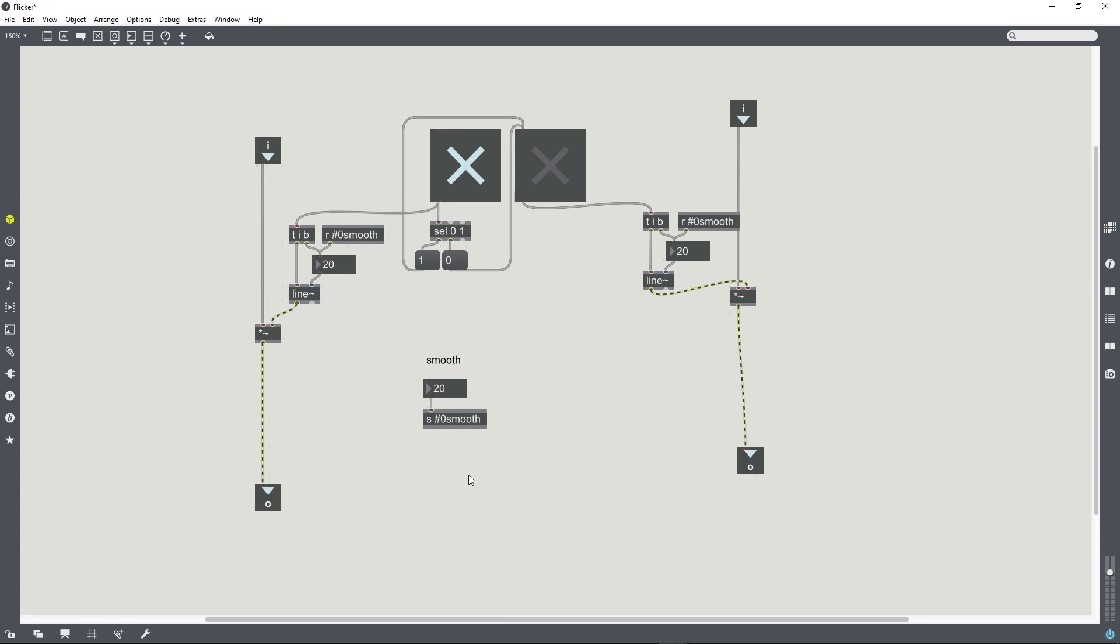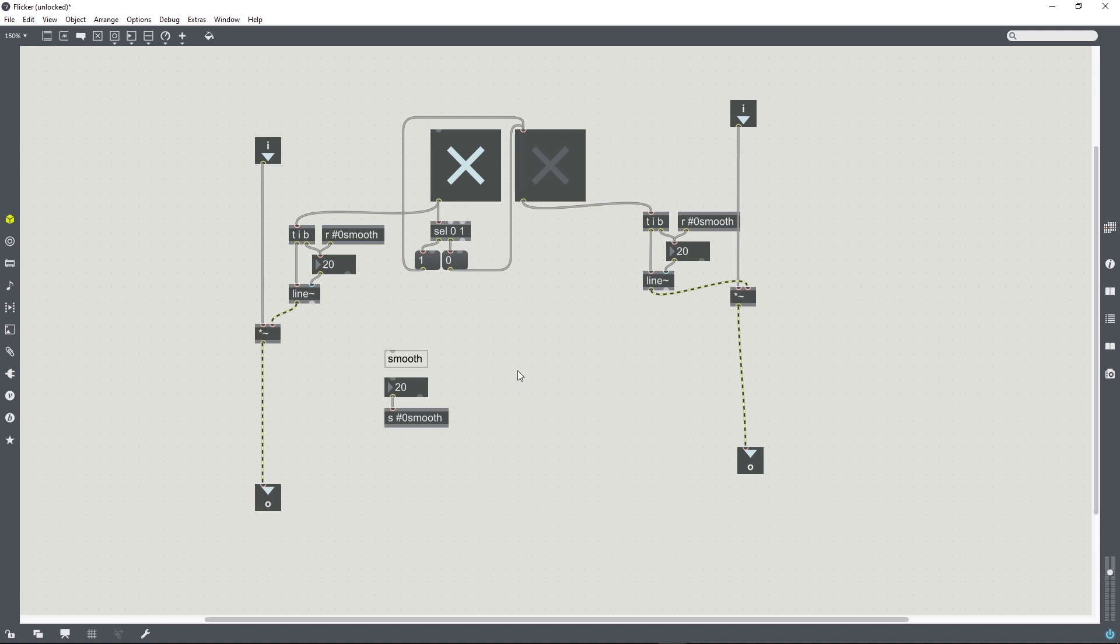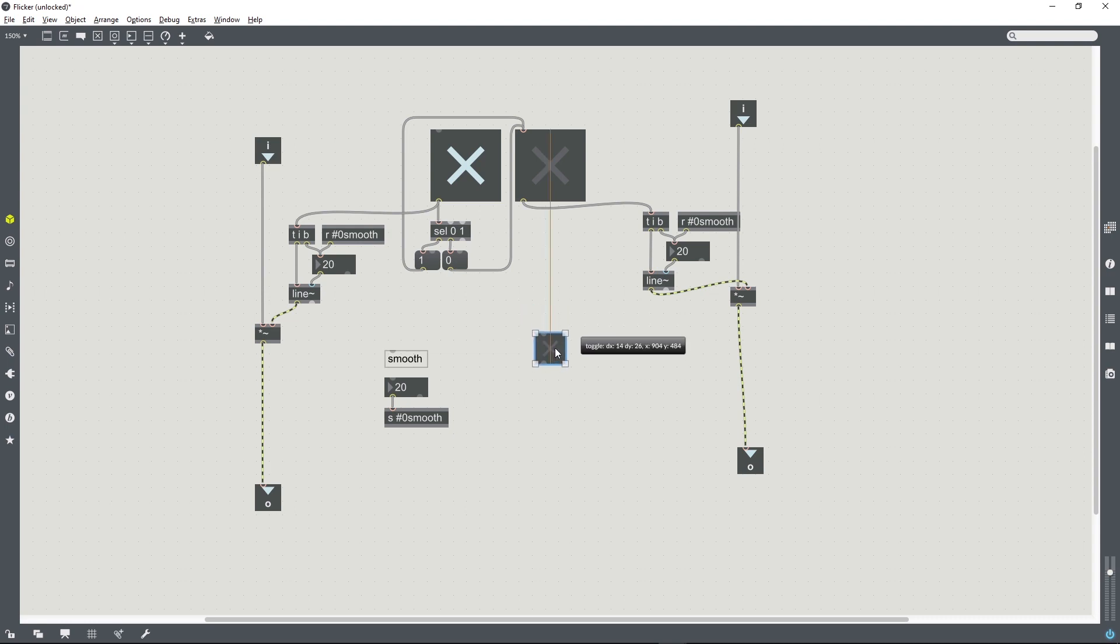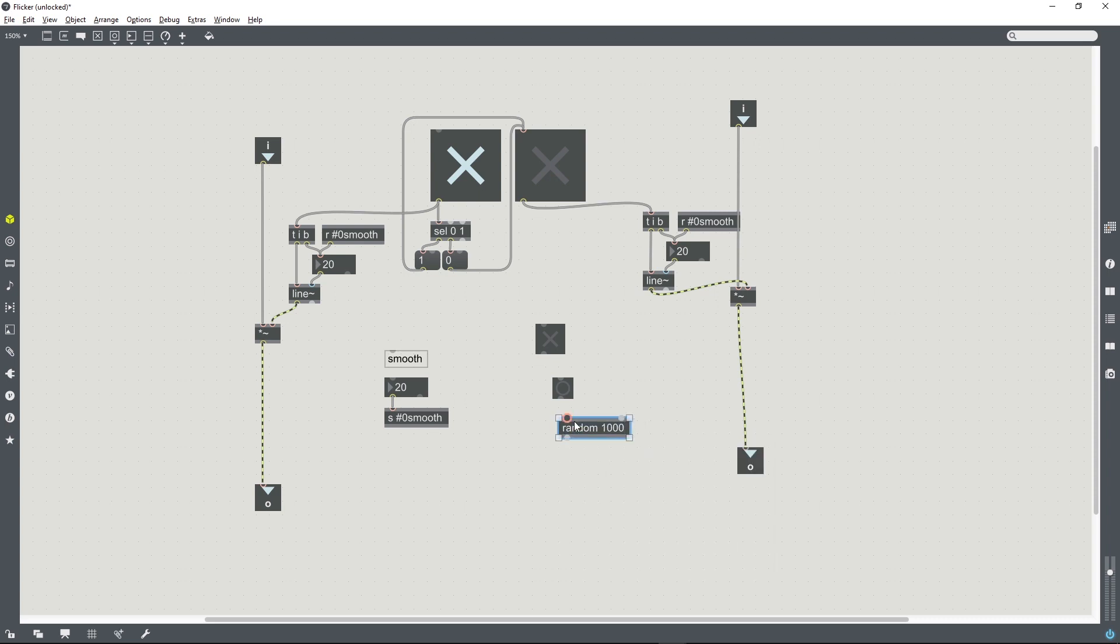So this is pretty much working except that this is not something that I want to do manually. I want this to flicker on and off automatically. So in order to turn the flickering on and off, we're going to want a switch, and we can create a simple setup using a bang, a random number generator which we can give an initial value of a thousand, and a delay object.